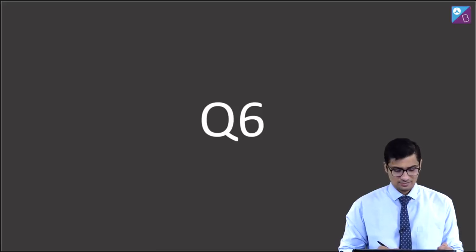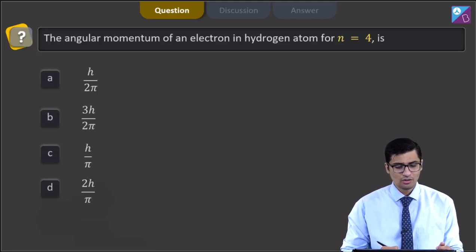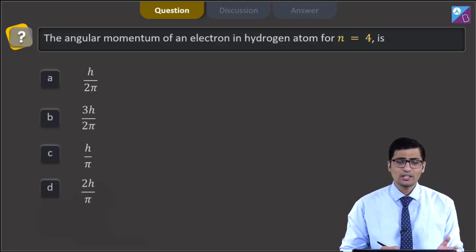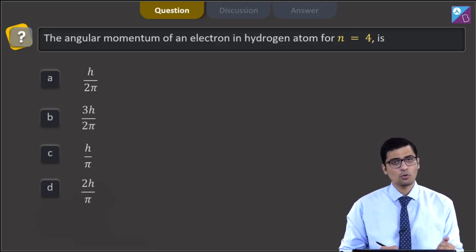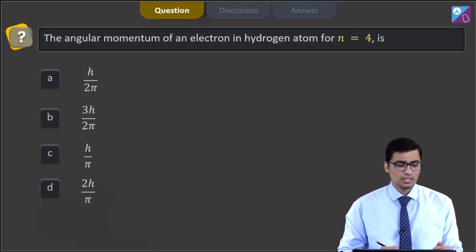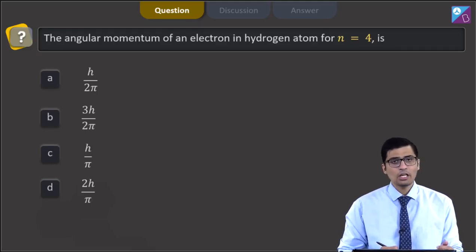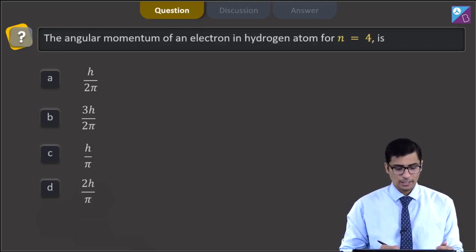This is question 6. The question says the angular momentum of an electron in a hydrogen atom for n equal to 4 is. The four options are h by 2 pi, 3h by 2 pi, h by pi, or 2h by pi.